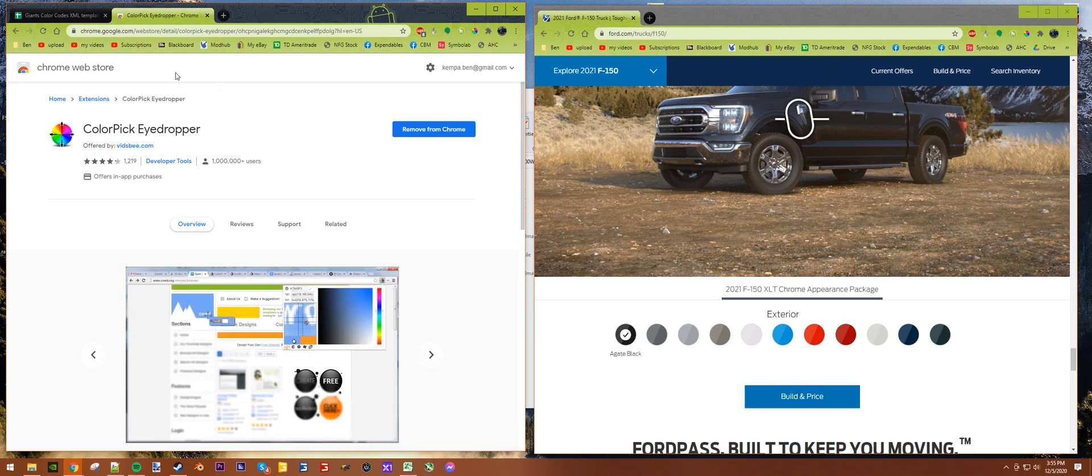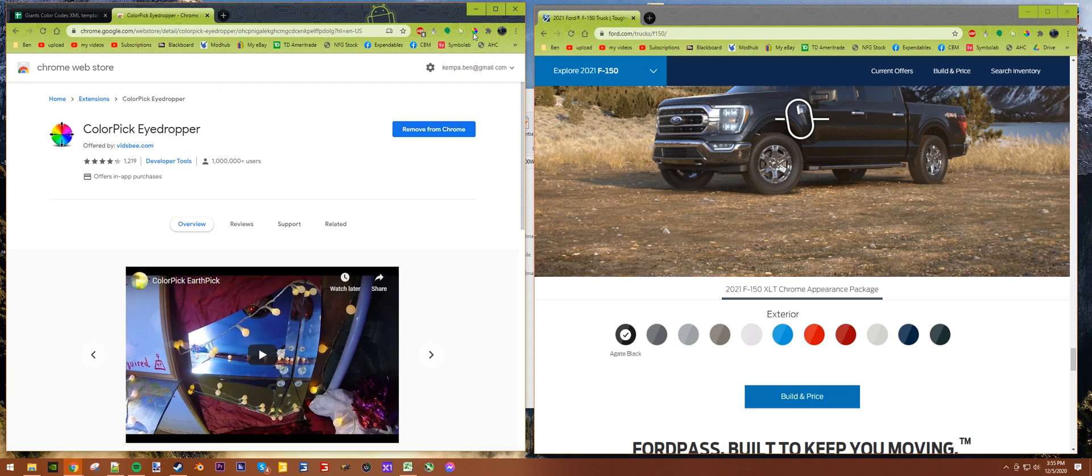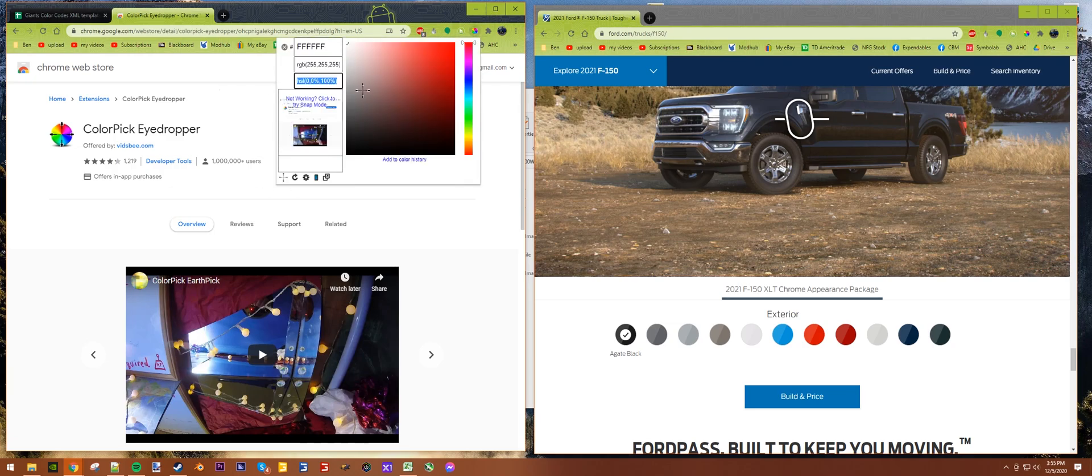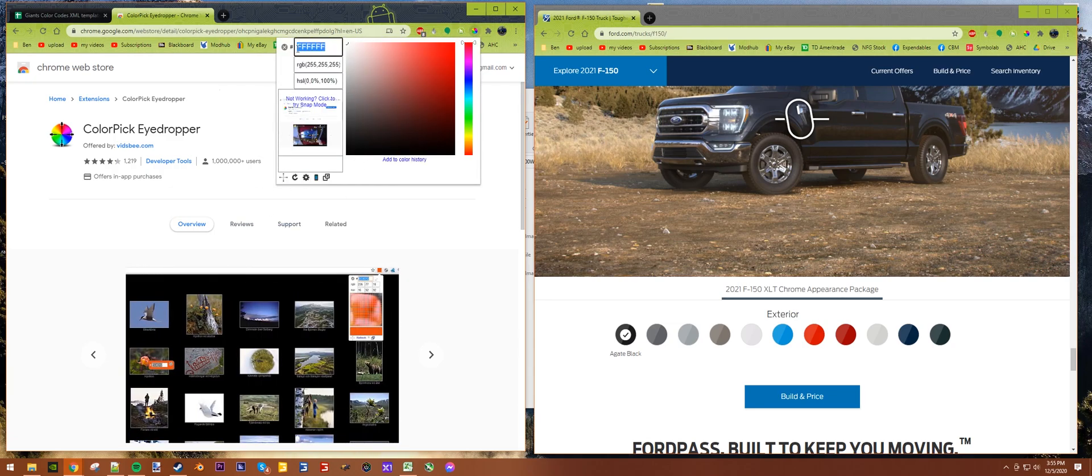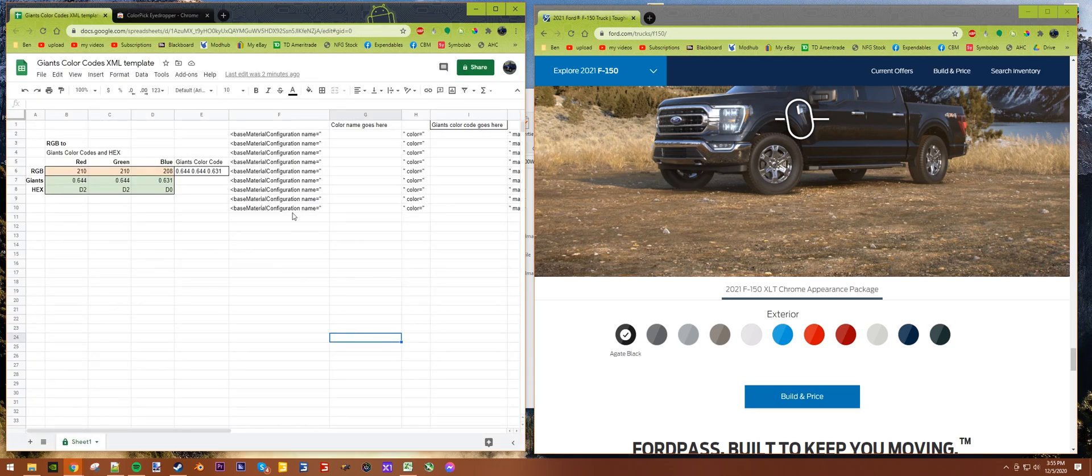You're going to need a couple things for this. I recommend this Color Picker Eyedropper extension for Chrome. It makes it easy, so I'll leave a link to download this. You just add it to Chrome, then you click up here and this will give you your menu.